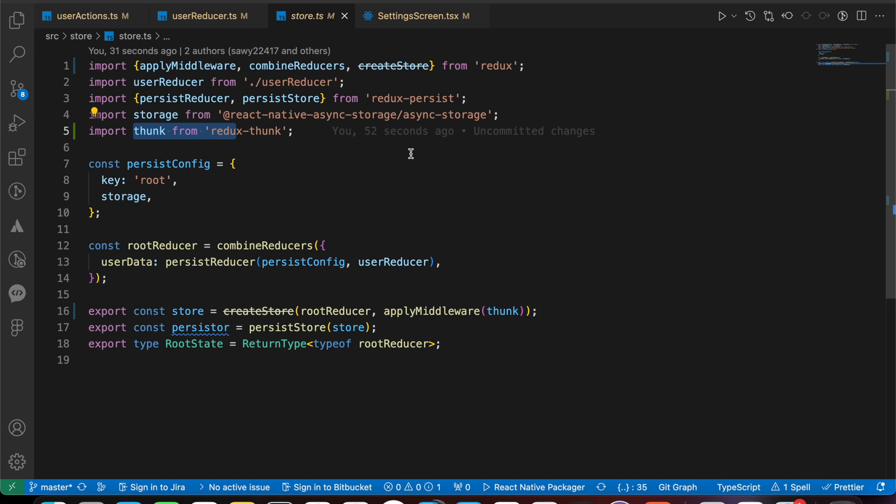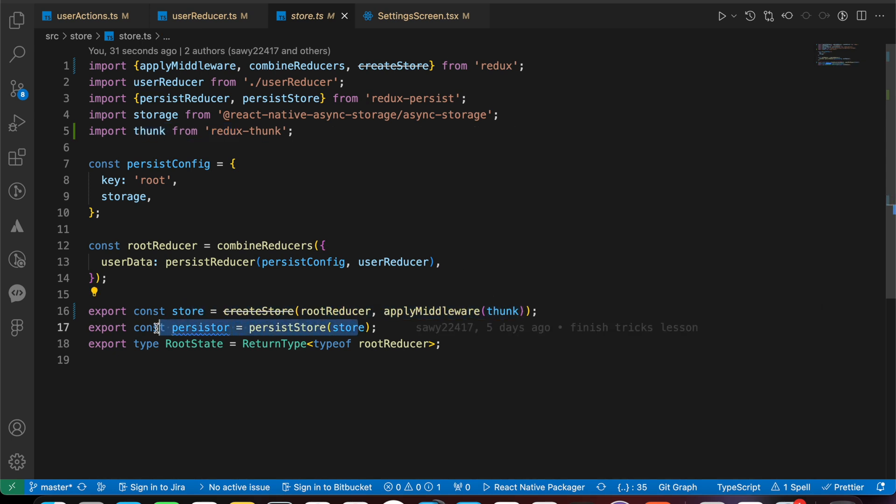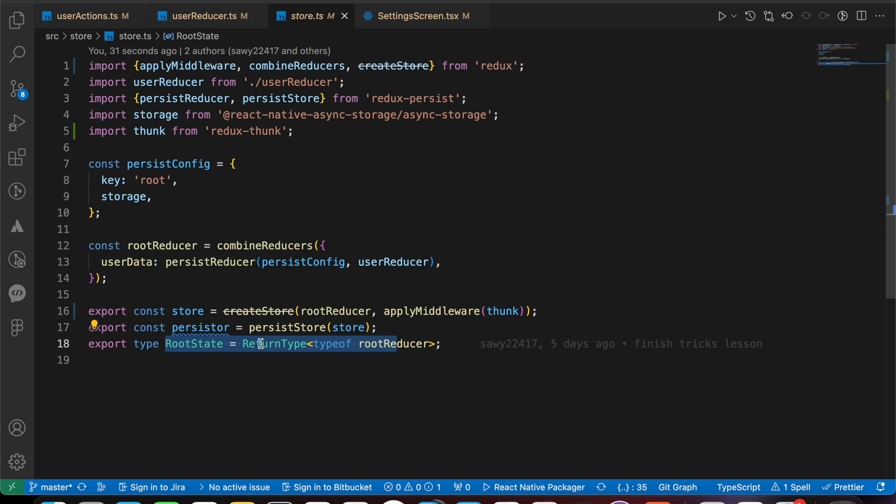And we can use it here. That's the persister of Redux persist, and finally that's the root state type we just exported to use it with useSelector.